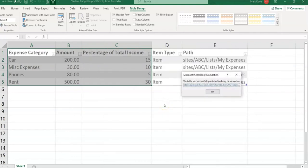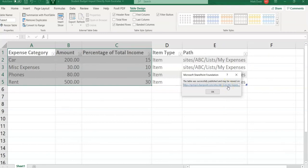And it gives you the message that the table was successfully published and maybe view it on, and there's a link here. So I'm just going to click on the link here.